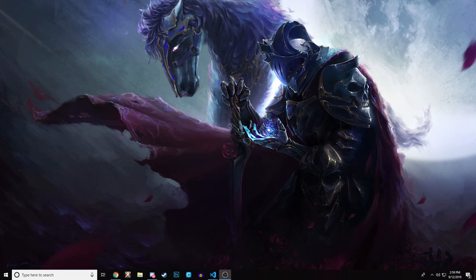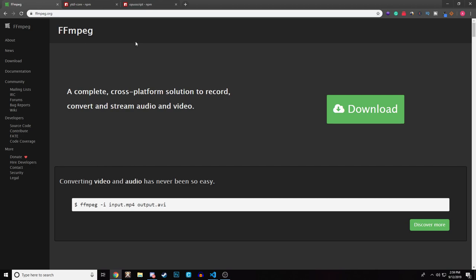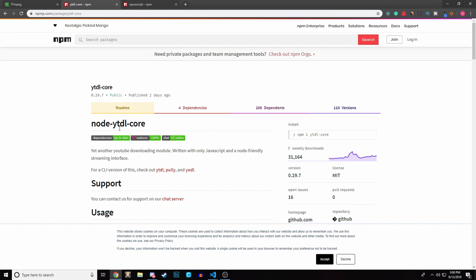Let's get started. There are a couple of things you need to install on your machine. The first thing you have to install is FFmpeg — this is how you convert the video to audio, and it must be installed on your machine. There's no one-click installer; you have to go through a whole process. There will be a link in the description to a video on how to install FFmpeg, or I may upload my own tutorial for it.